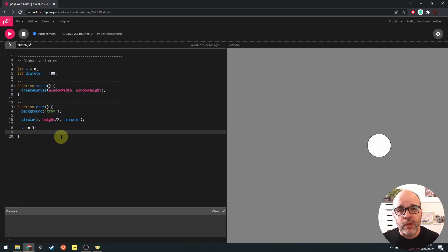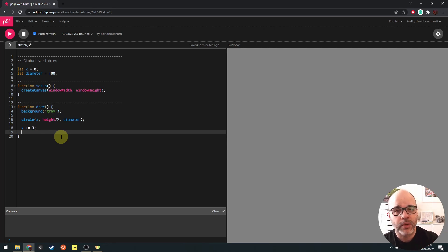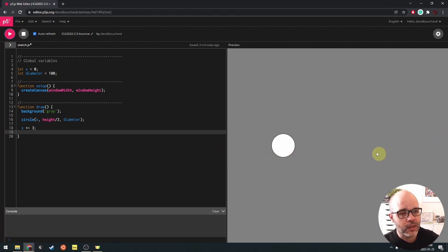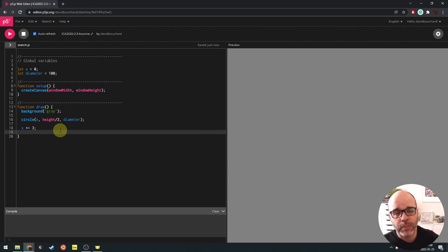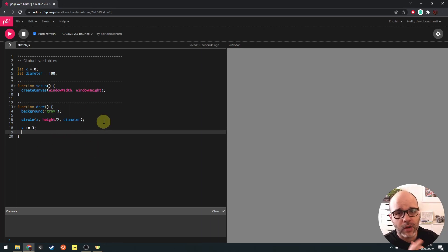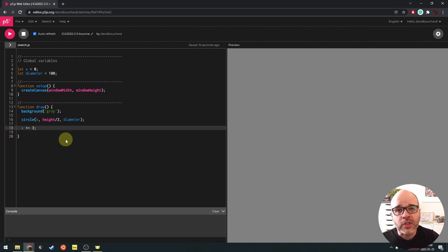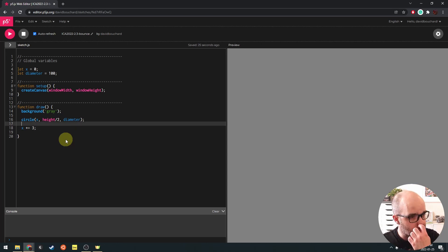Now that we know about conditionals, what we're going to try to do first is get this circle to stop when it reaches the right edge of the window. Right now the circle just moves to the right with nothing else happening. Let's see if we can get the circle to stop when we hit that right edge. If you want to give it a go, try it yourself — you can pause now. Otherwise, I'm going to carry on. So how do we get this circle to stop? Well, first we have to consider what kind of question we need to ask in our program.